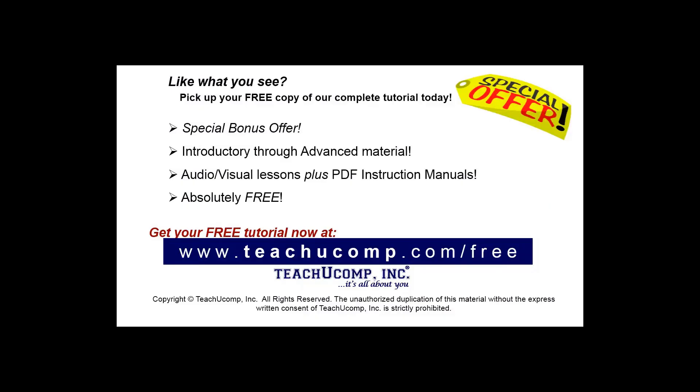Like what you see? Pick up your free copy of the complete tutorial at www.teachucomp.com/free.